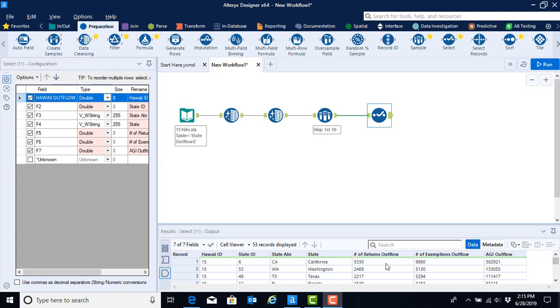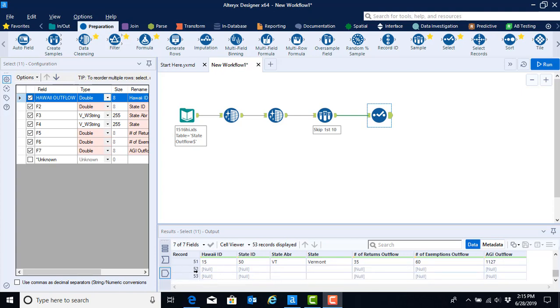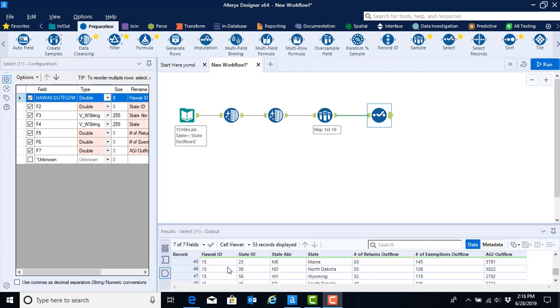First, we want to remove those unwanted rows at the bottom. If you remember when we scroll down, we had notes here in the file that have now, because we asked Alteryx to read the Hawaii ID as a double data type, meaning number data type, been replaced with a null because the letters were not numbers.